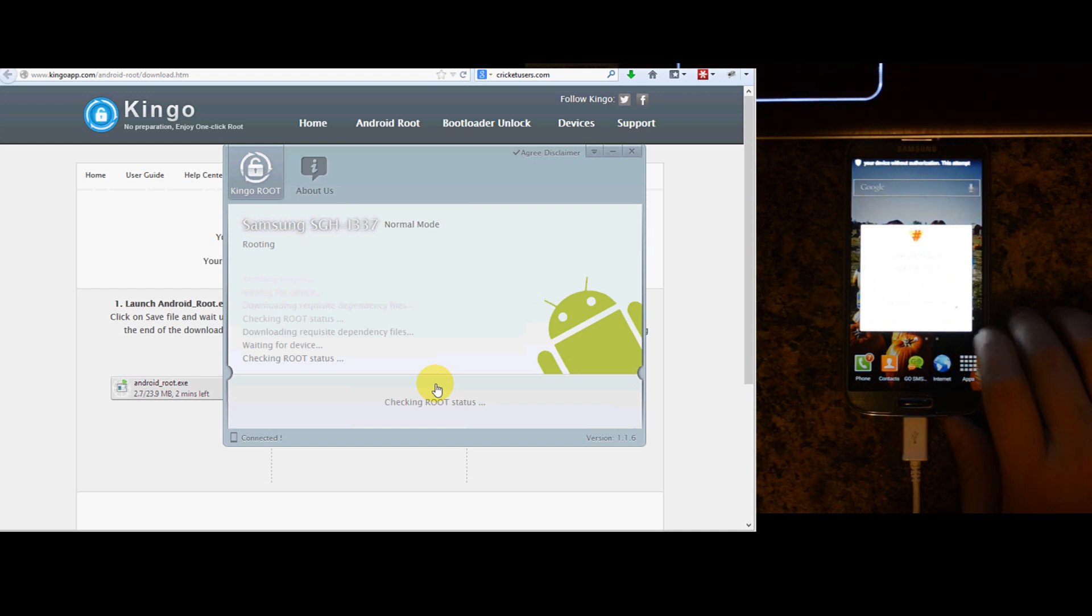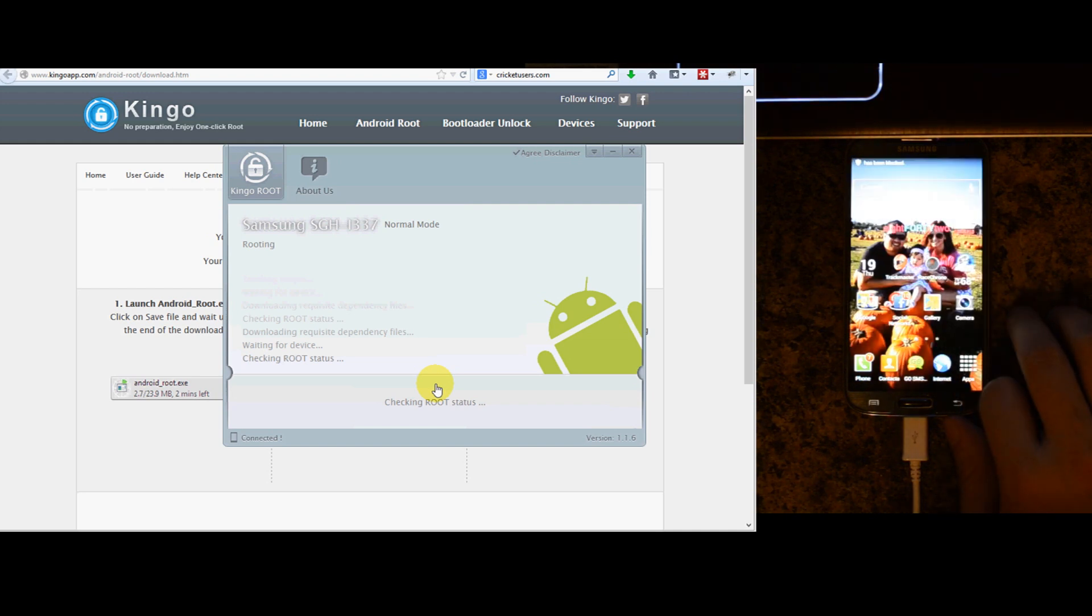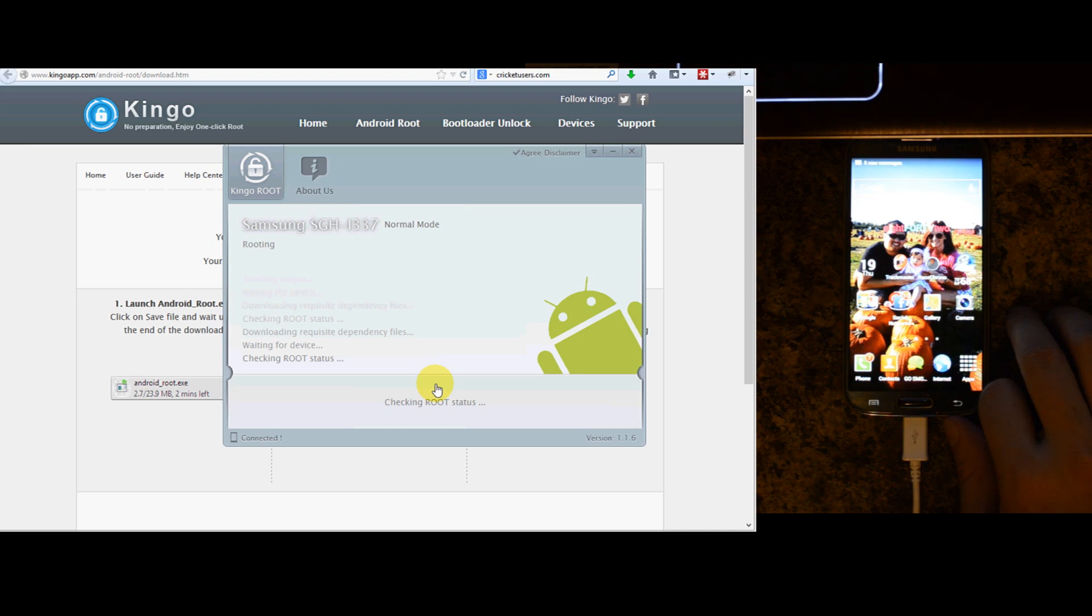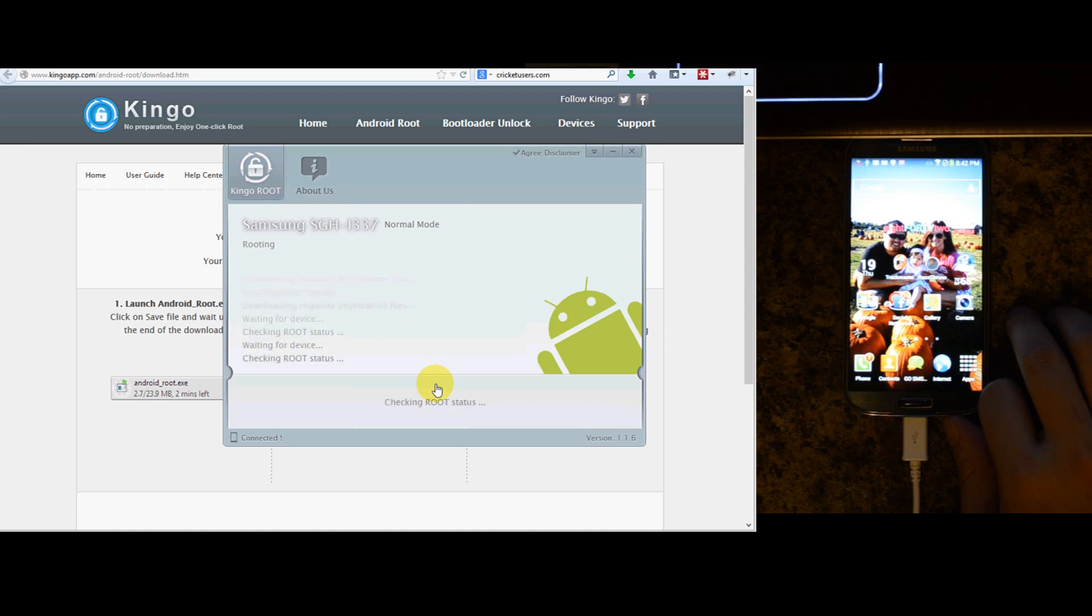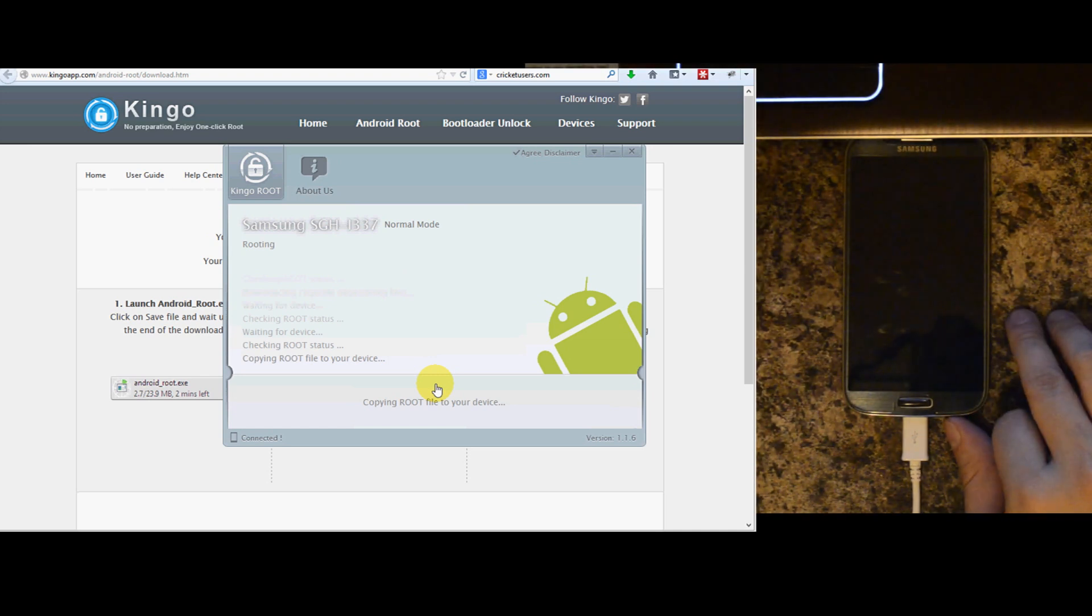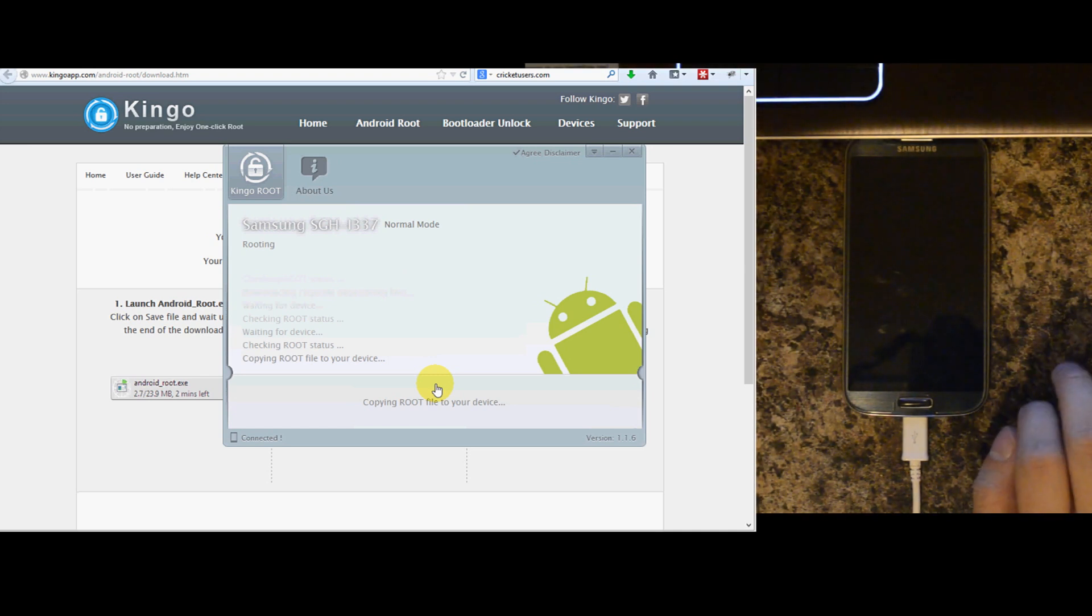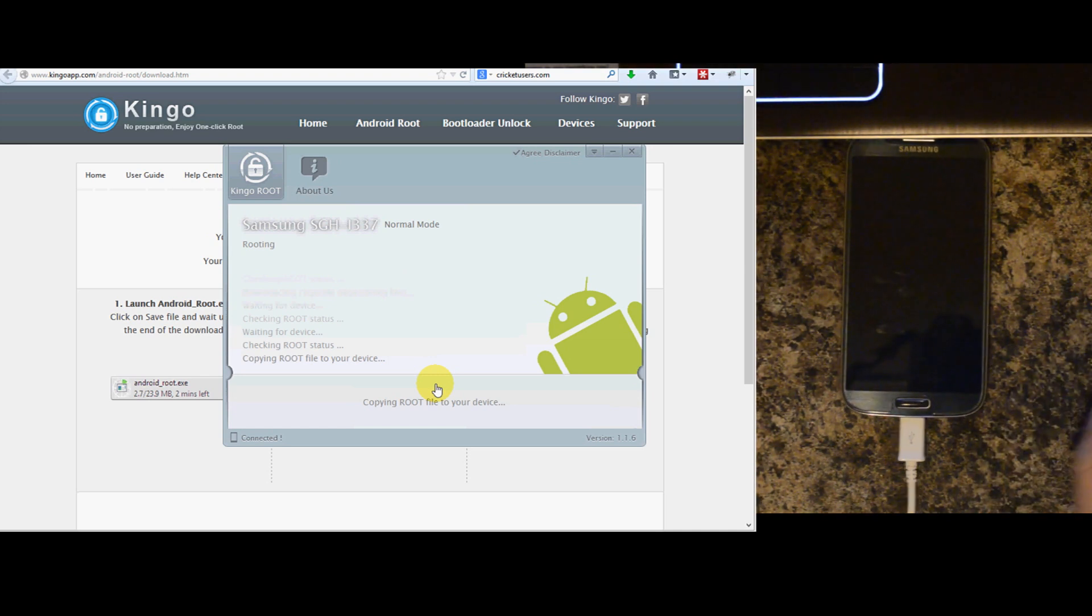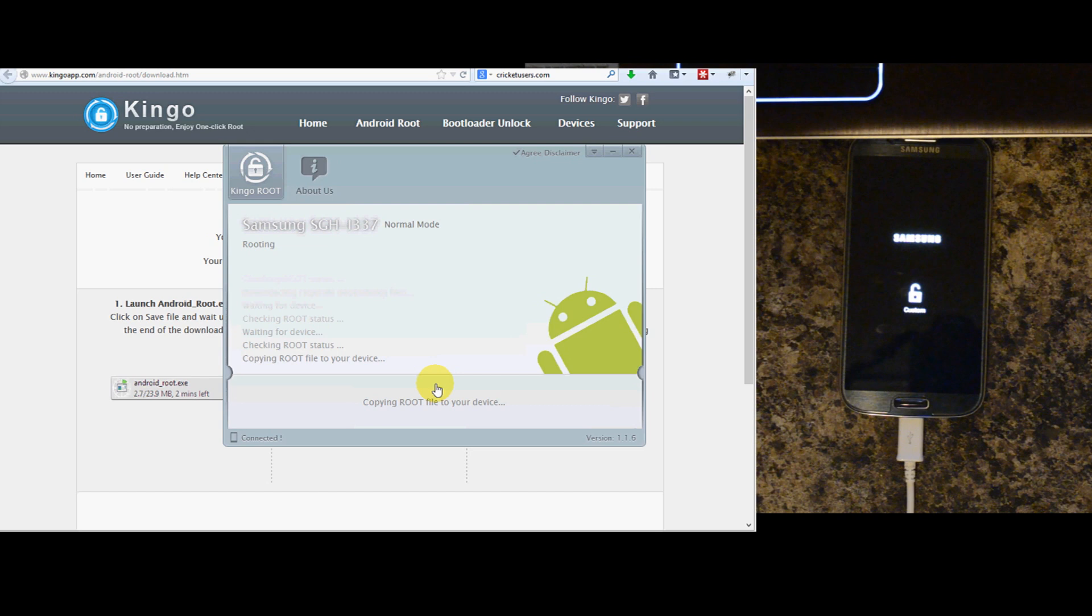We'll go ahead and click grant. It pops up with that ADB shell. Here's checking the root status. Copy and root file to your device. Root succeeded. Please reboot your device to make it more stable.